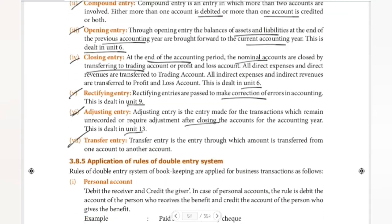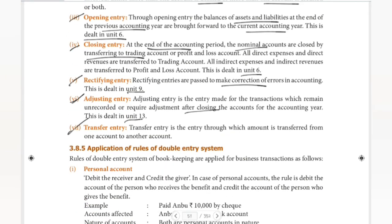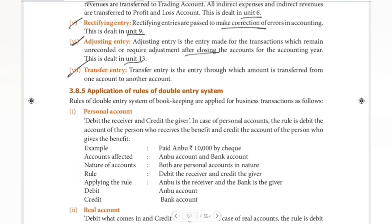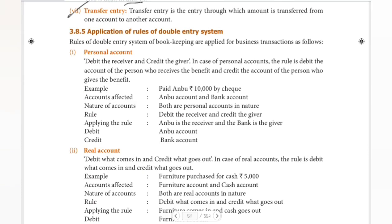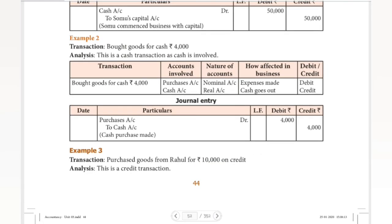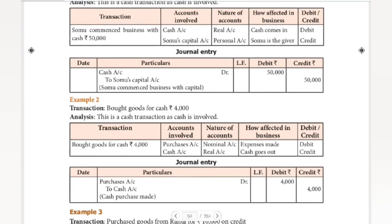So among the seven entries, we will be learning mainly about single entry and compound entry in detail. The next important topic is the application section, where we have our illustrations to work through.